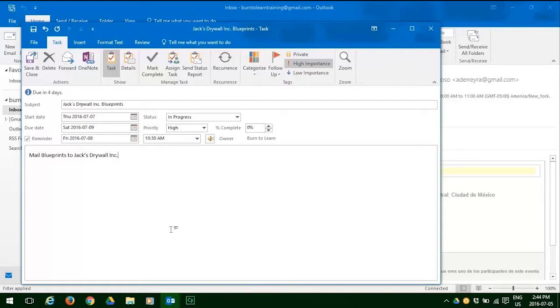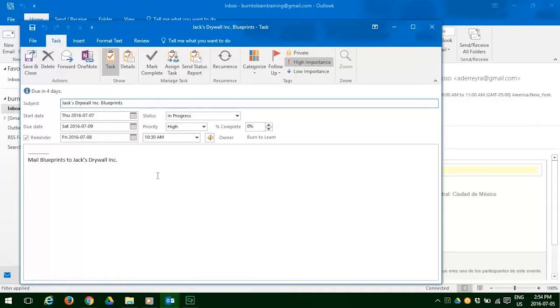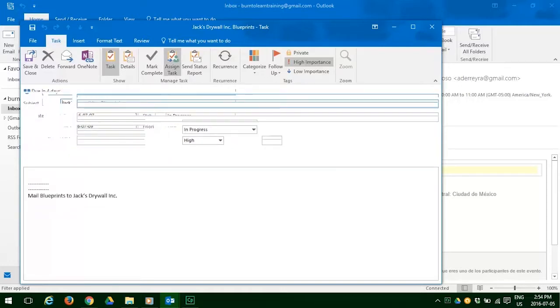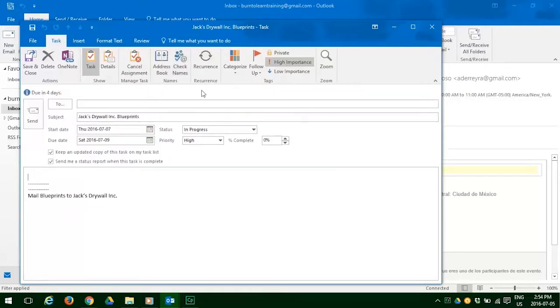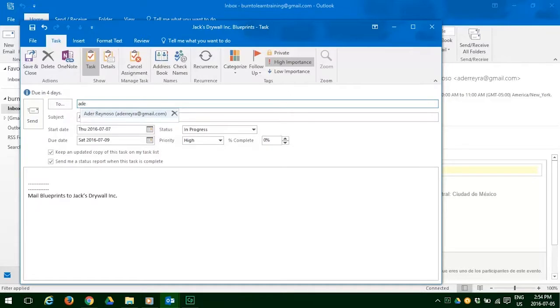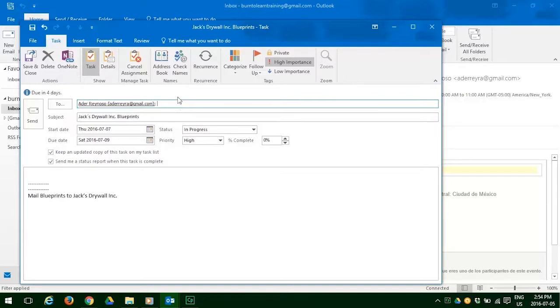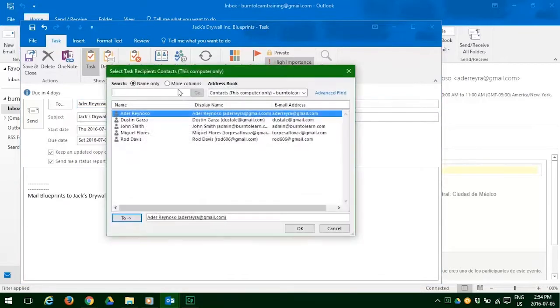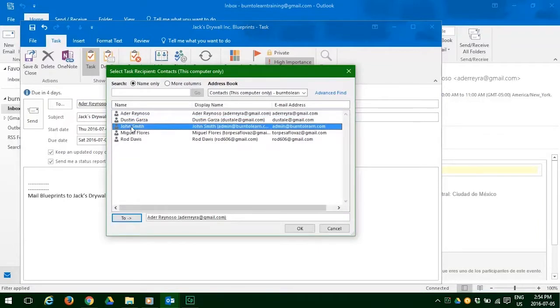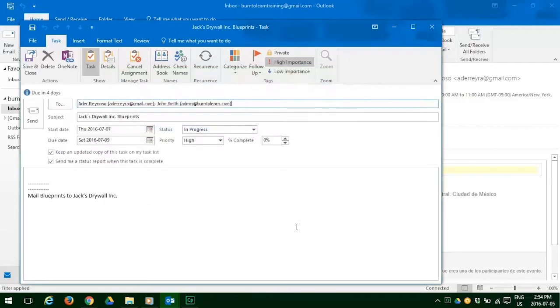Next, we're going to assign this task. So click on assign task. Now we have to put in the names of the people we want to assign this task to, and we can put in as many as we want. We can do this by typing in the initials and then clicking. Or we can go to the address book, open that, and we're going to click on John Smith. This is the second person that we will assign it to.